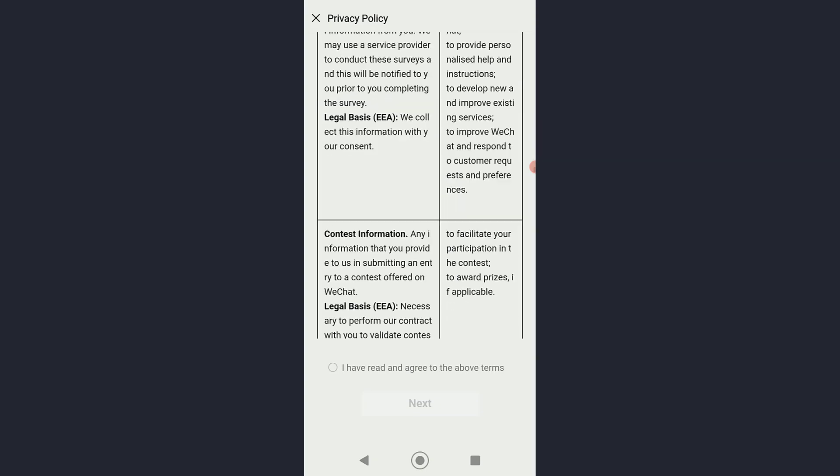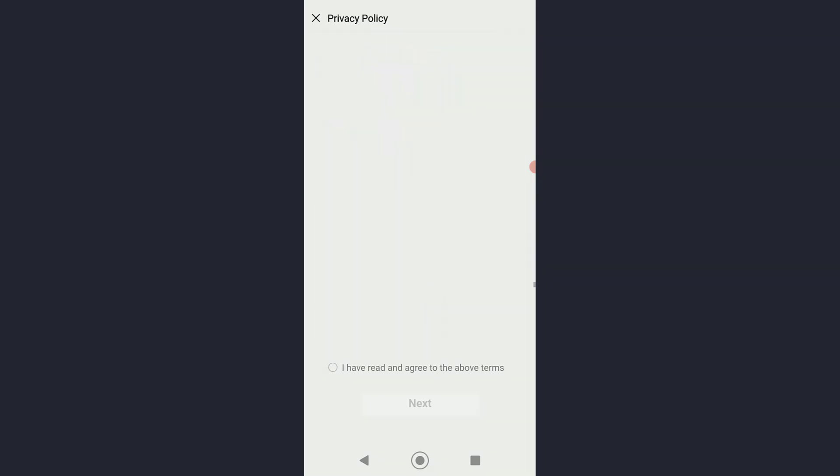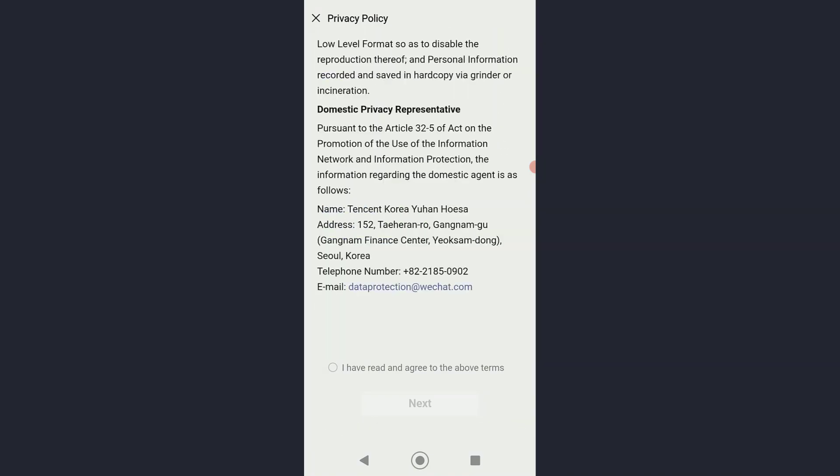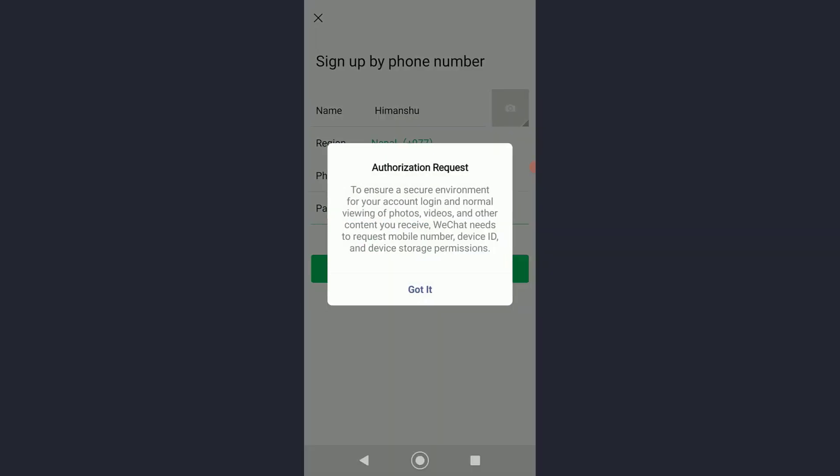You basically want to scroll all the way down or read all of it if you want, and then click on 'I have read and agreed to the above terms' and click on next.